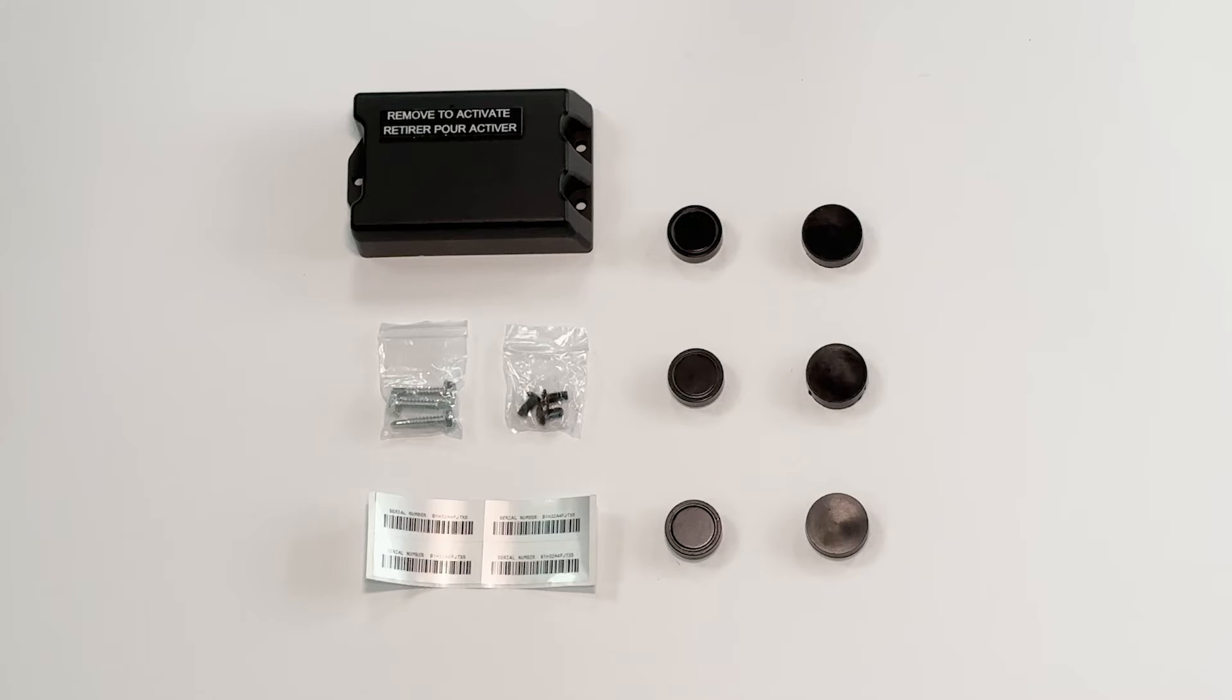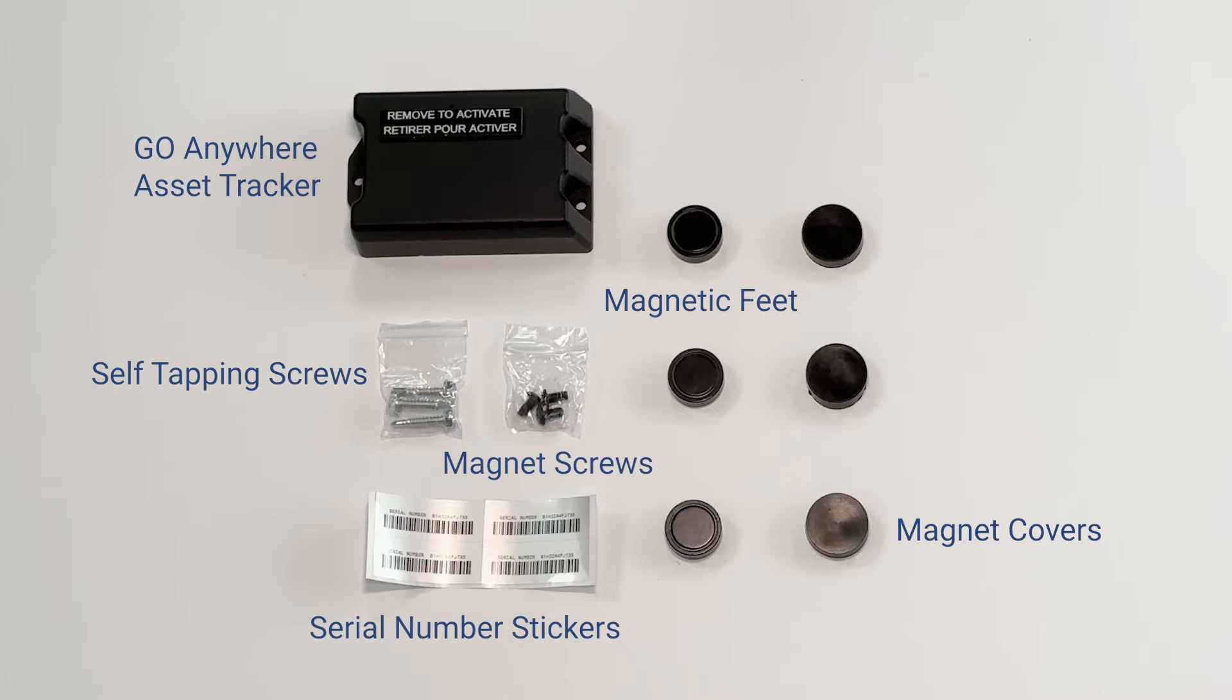In this video, you will learn how to install Geotab's Go Anywhere Asset Tracker. The package includes the following items.